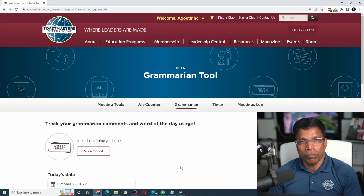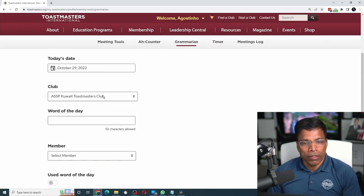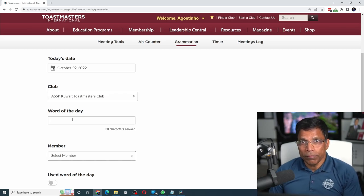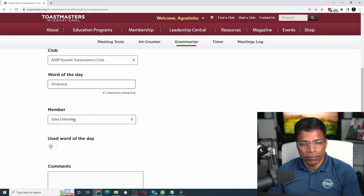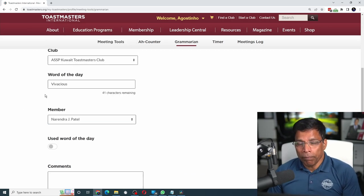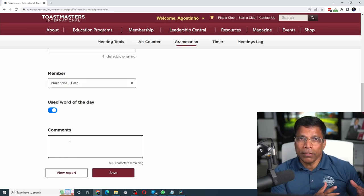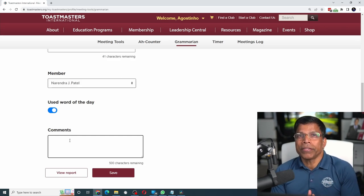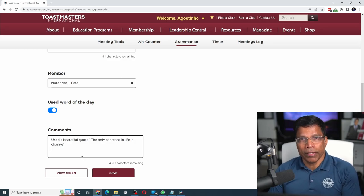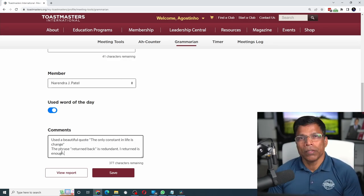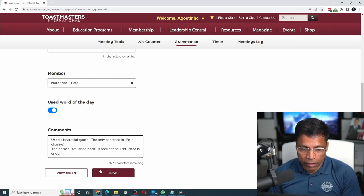When you are ready to start performing your Grammarian role, scroll down and choose today's date, select the club, and enter the word of the day — let's say 'vivacious'. Select the member from the list, indicate whether that member has used the word of the day, and put your Grammarian comments such as excellent words used by the speaker or areas of improvement. For example, if the speaker used a great quote, make a note of that. If you observed any improper use of grammar, note that as well, then click save.